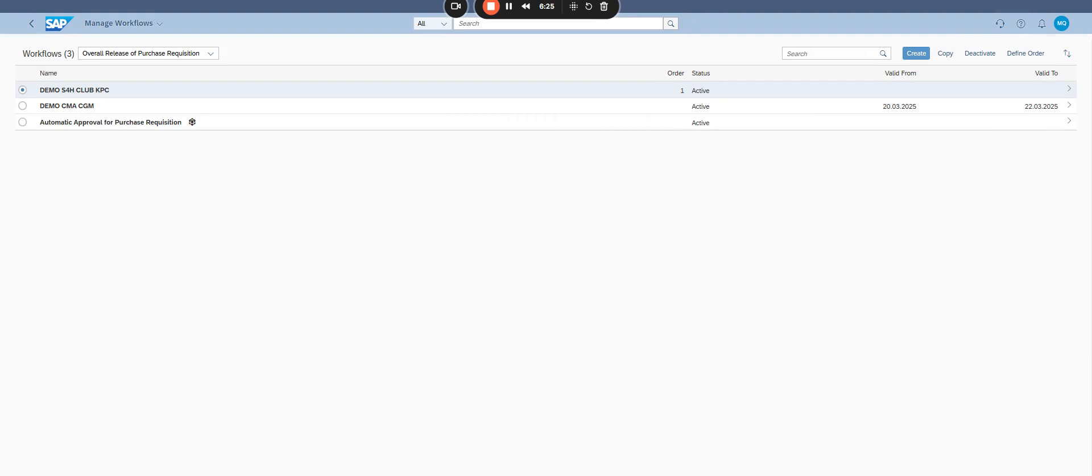Five, define workflow order, optional but recommended. If you have multiple workflows, click define order to prioritize them. You can move your newly created workflow up or down in the list to set its priority.